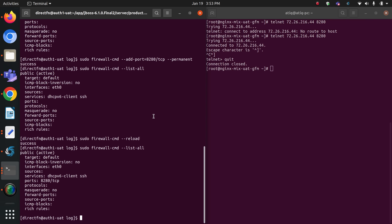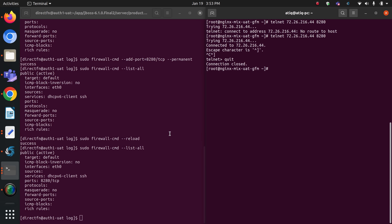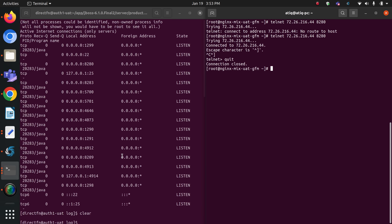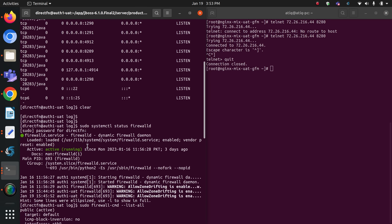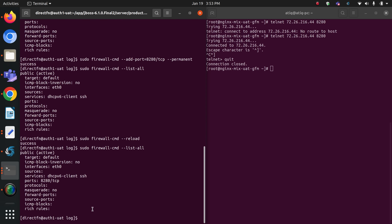As you can see, I am now able to connect via the firewall utility through nginx. Similarly, I can add any other ports to my auth1 server — only those ports will be allowed, and no other port can connect to this server. Only port 8280 is currently allowed. This is how we add ports to the firewall to restrict and protect our servers and improve security. Thank you very much.